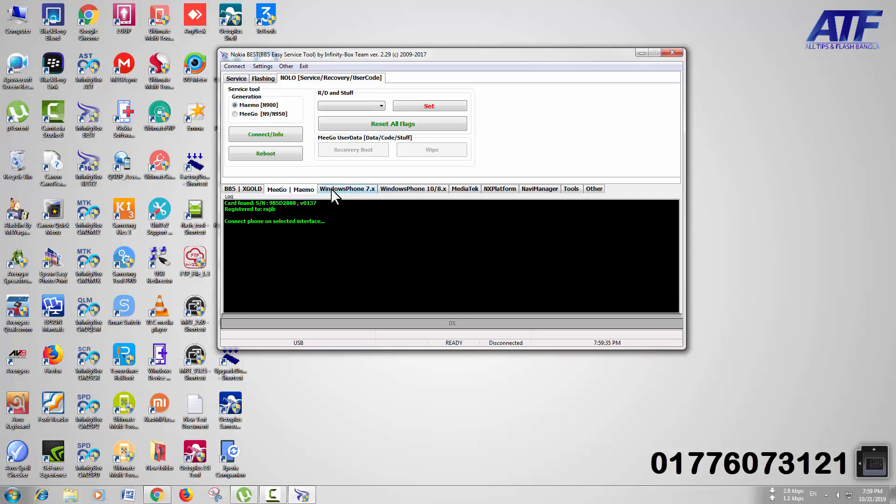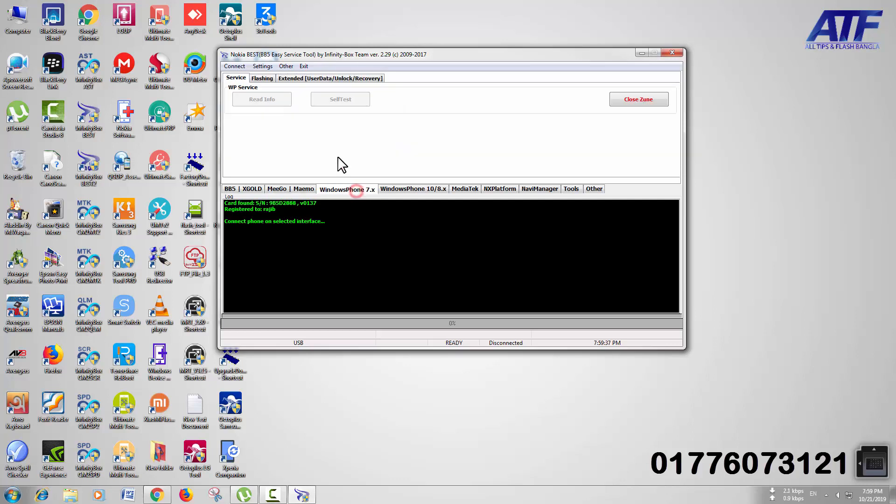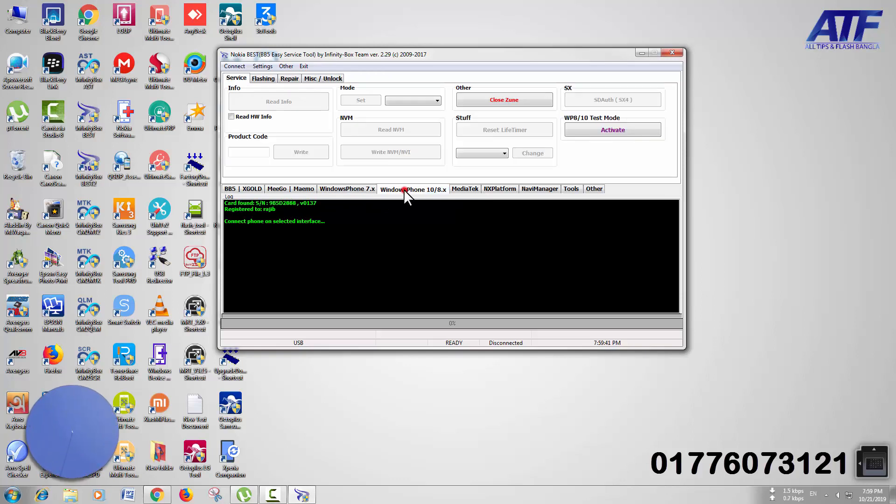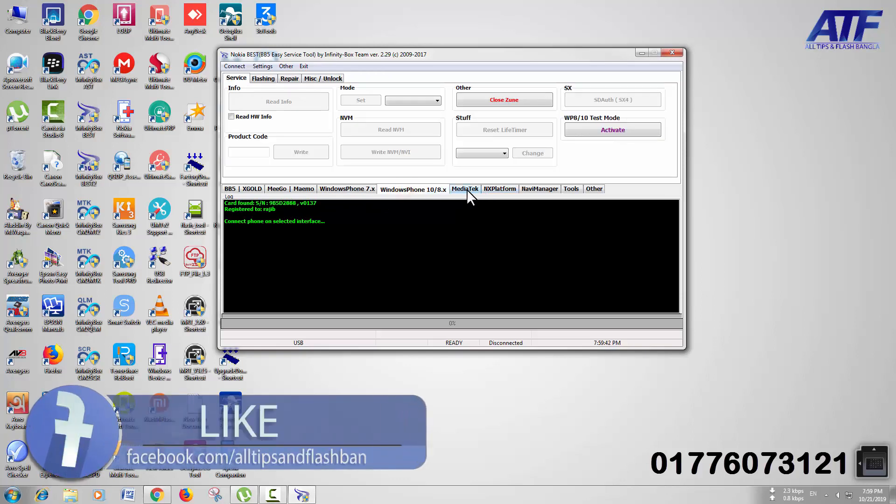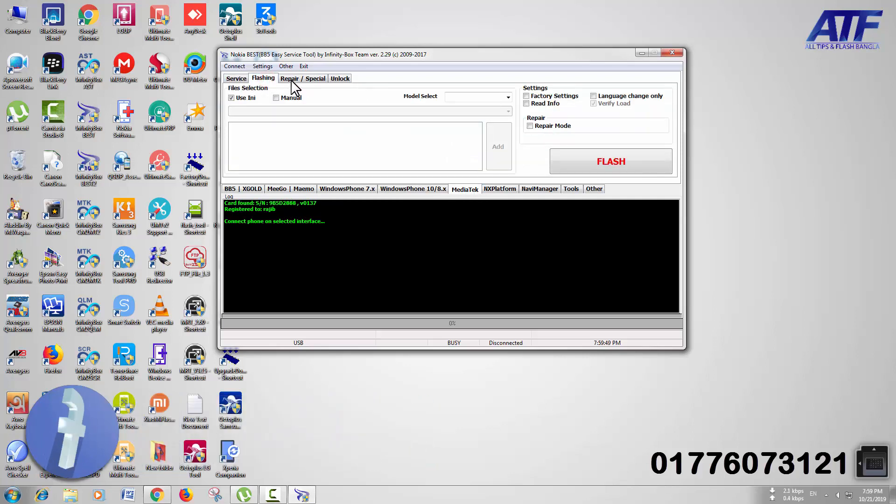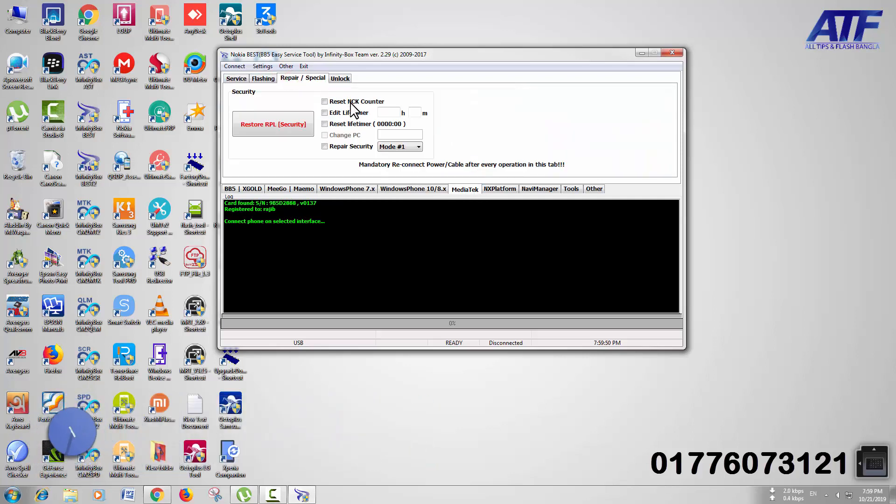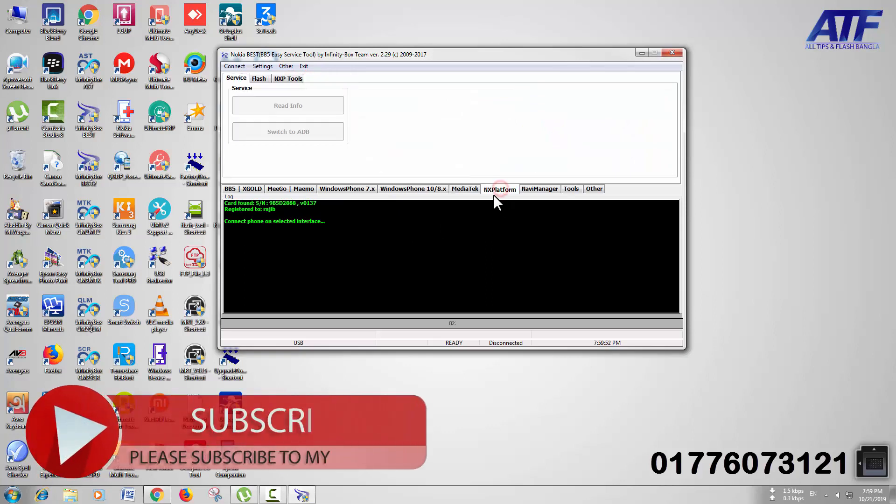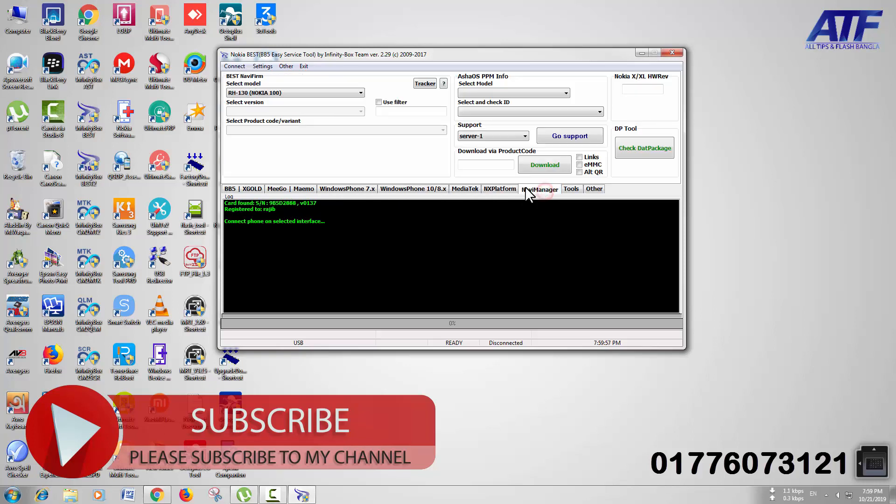We will be using Windows Phone 7.8, Windows Phone, and MediaTek. We will be using MediaTek Windows Phone, MXP Platform, and Navi Manager.